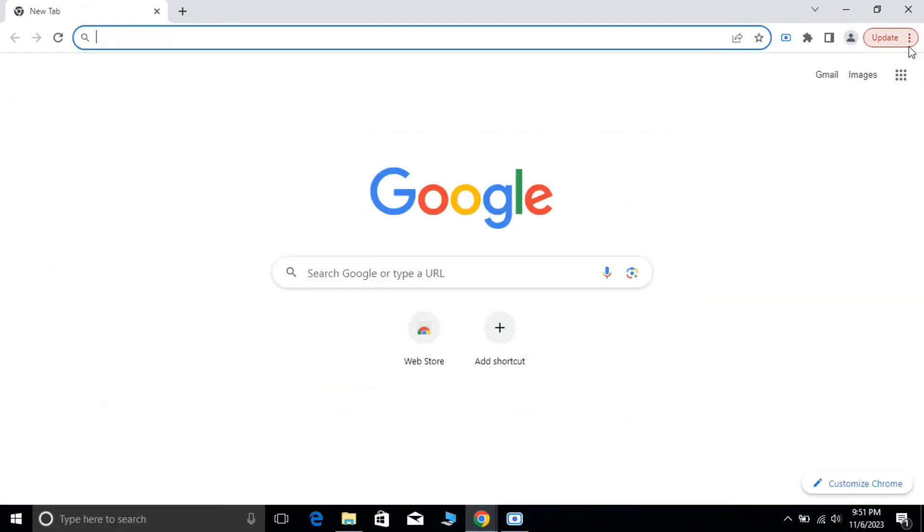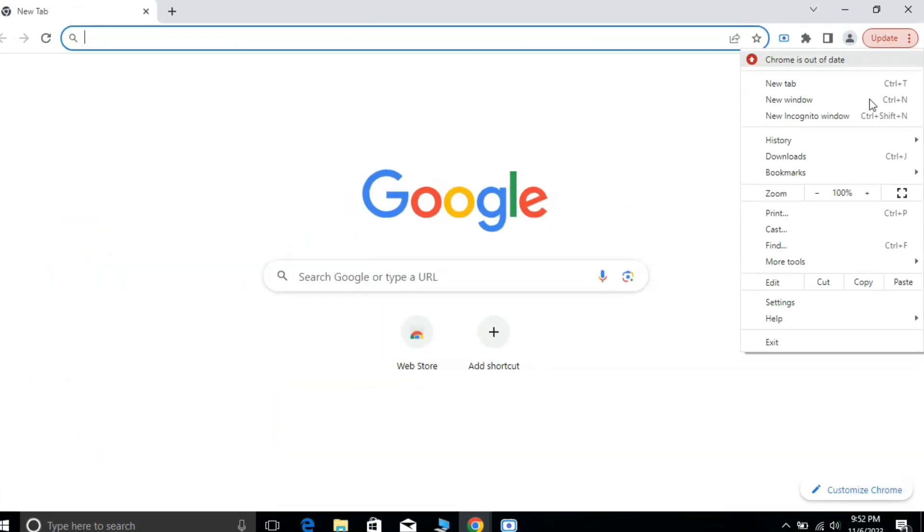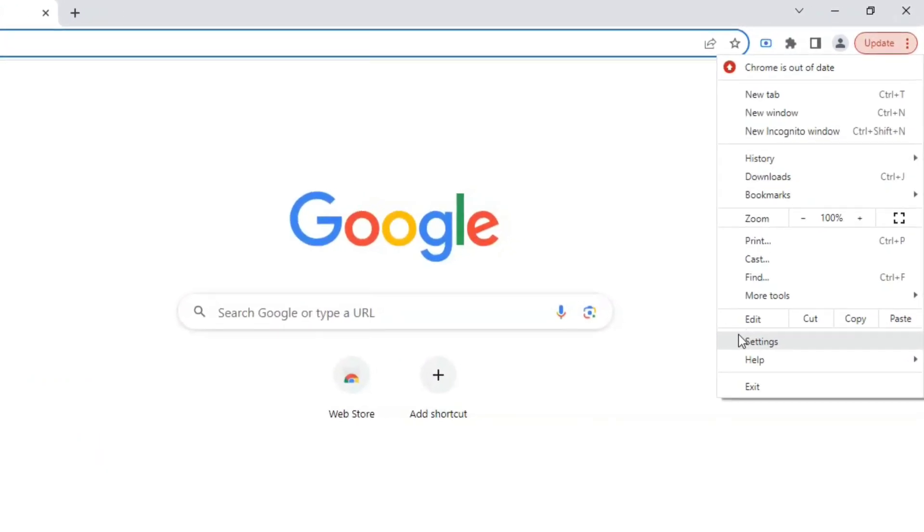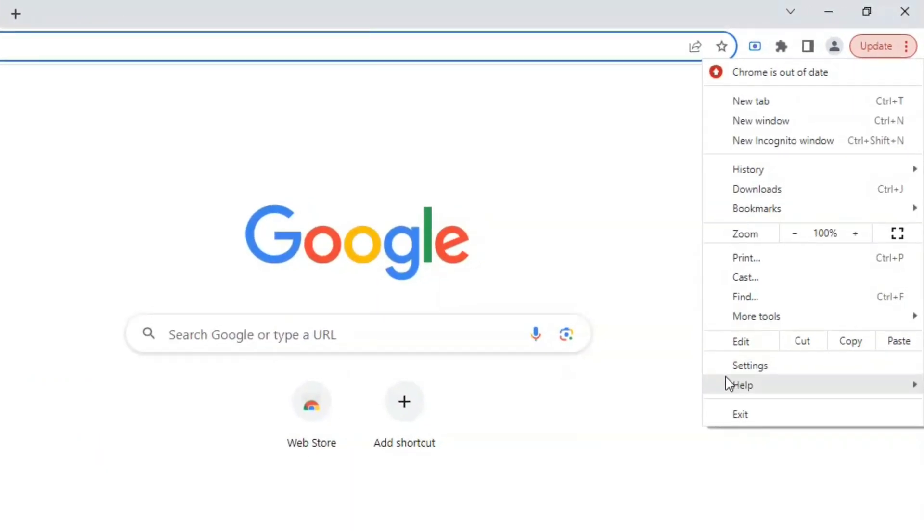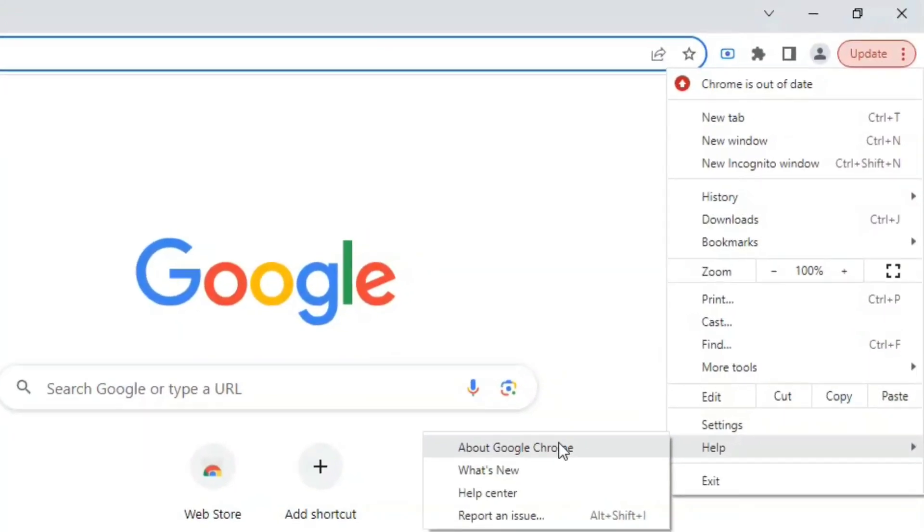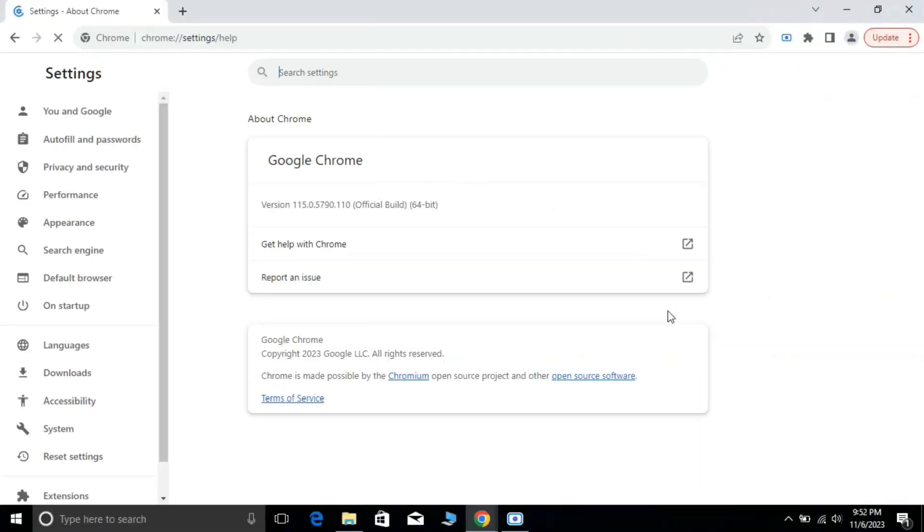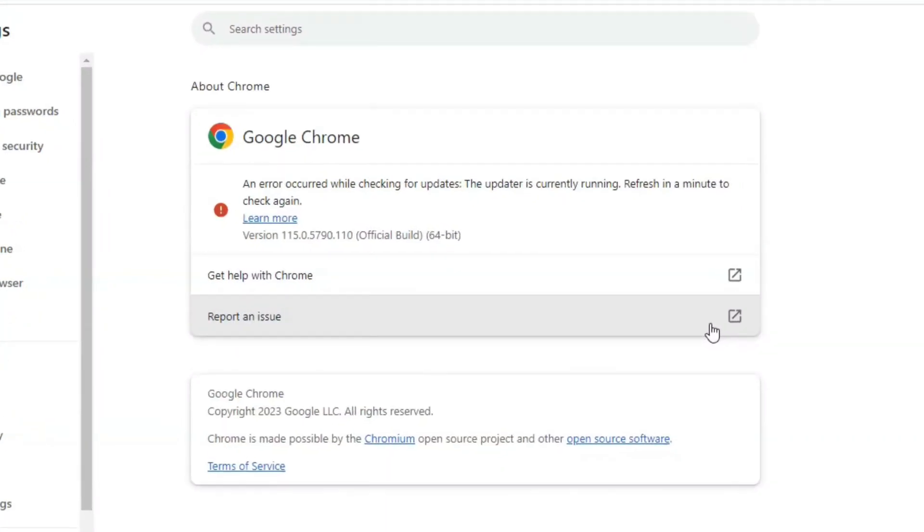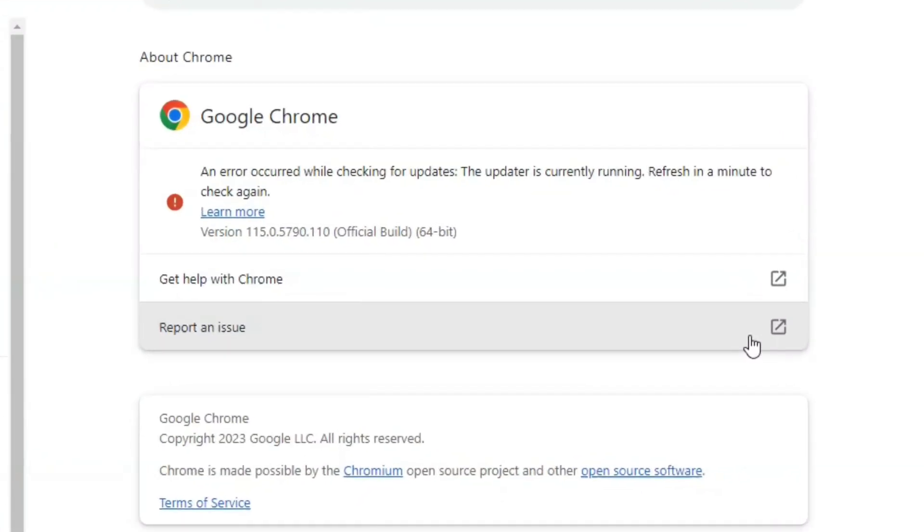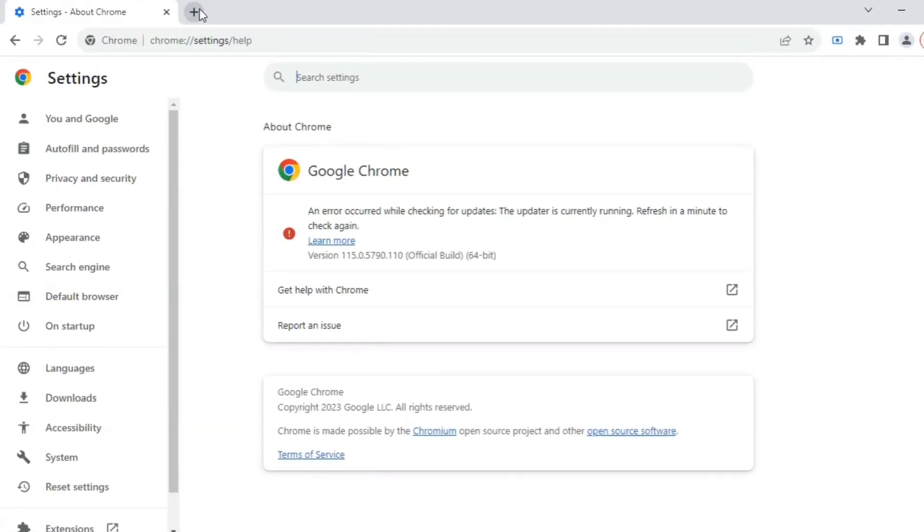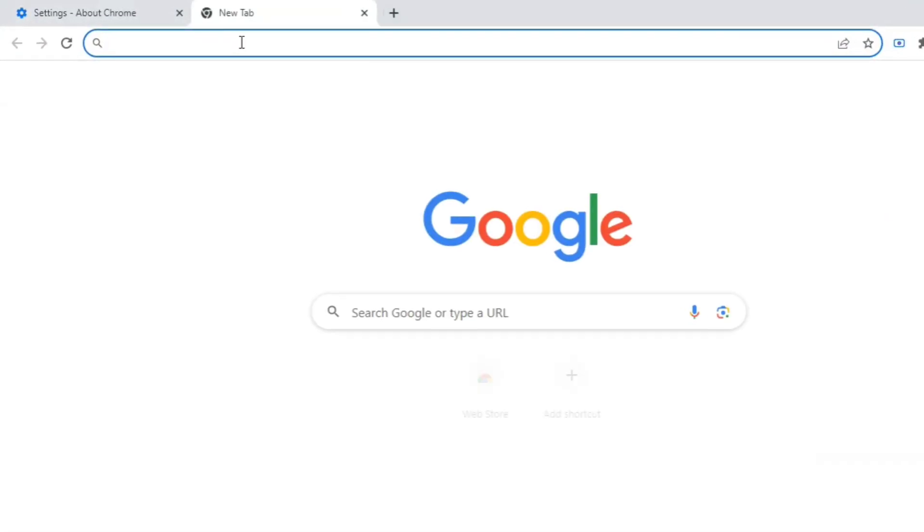Click on the three dots on the top right side and go into the Help option, then click on About Google Chrome. This window will appear. If you face this type of error, follow these steps to fix this problem.